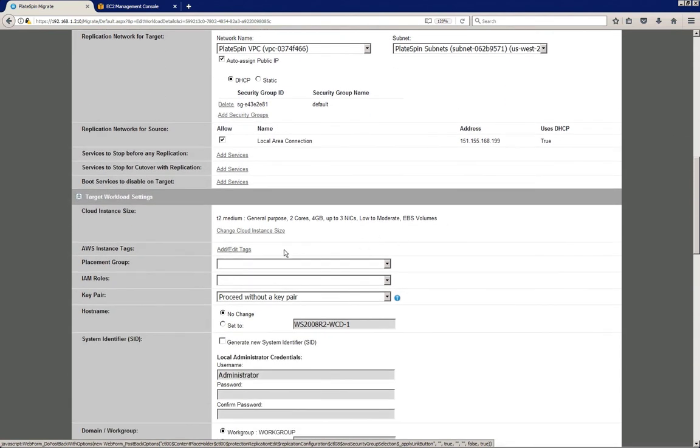Now let's take a look at the settings for the actual target workload. Platespin will suggest a specific cloud instance size type for your server based on the resources that it detects on the source server, but of course you can change that.